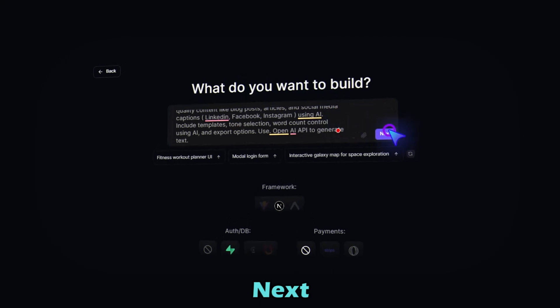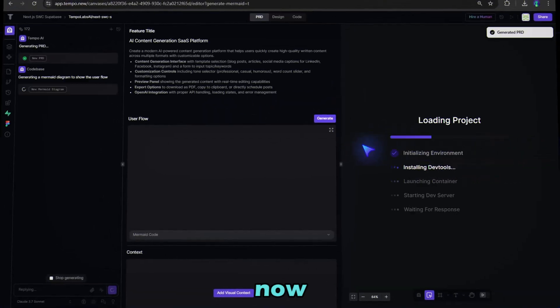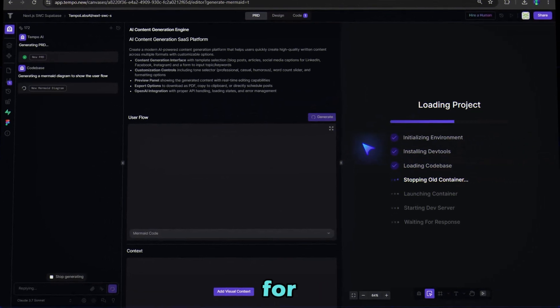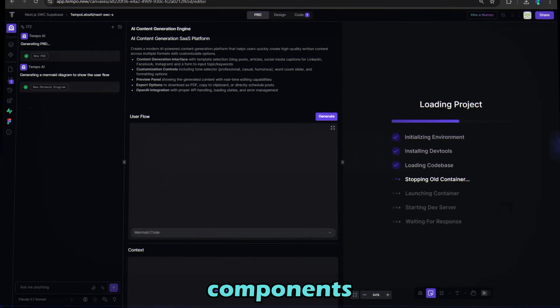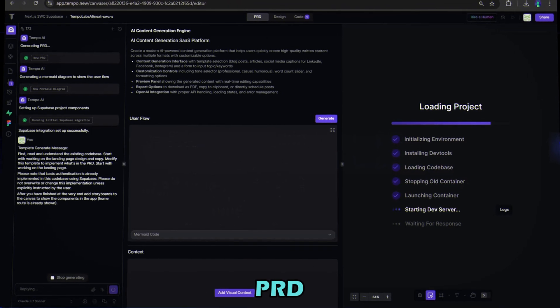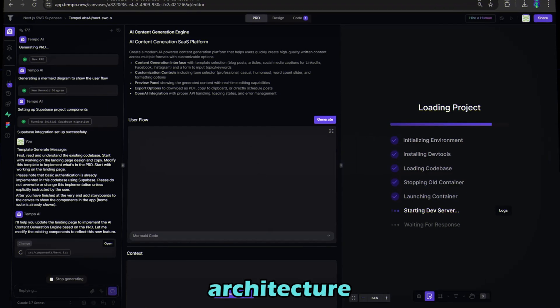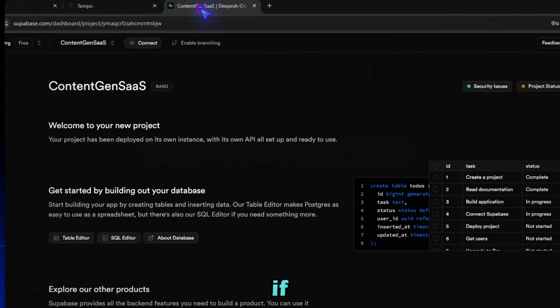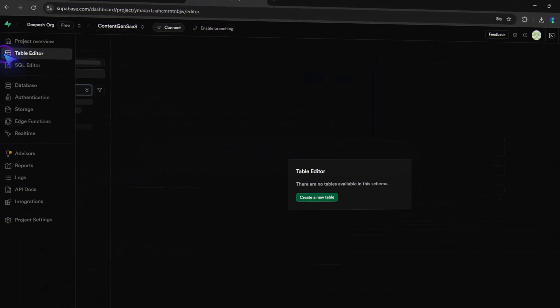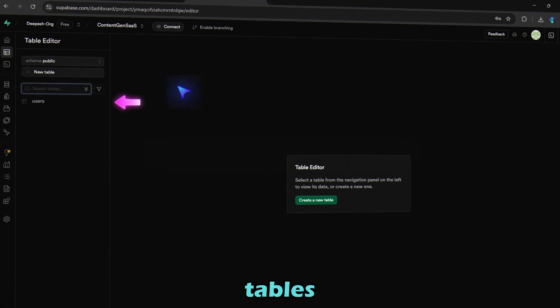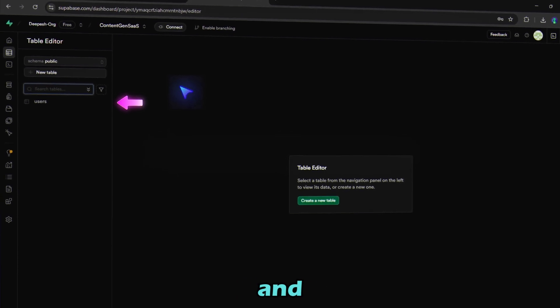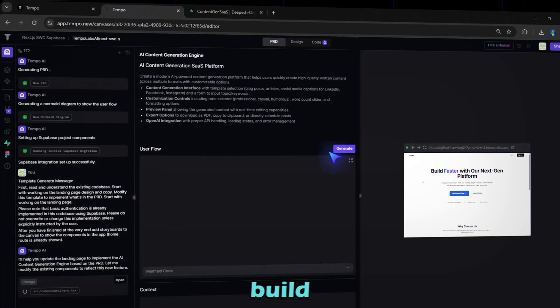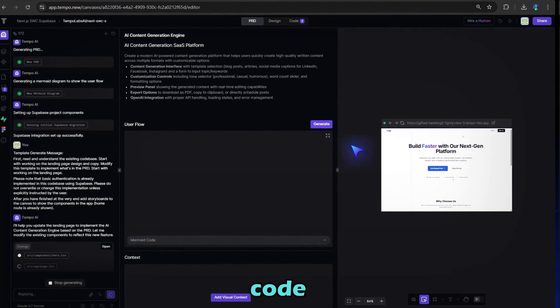Click Next and Tempo AI will now start generating the full app structure for you, including front-end components, back-end functions, PRD documents, and full architecture. And if I head to the Supabase table editor, you'll notice pre-built tables like users already created and linked. It's all set up and ready to build on without writing a single line of code.